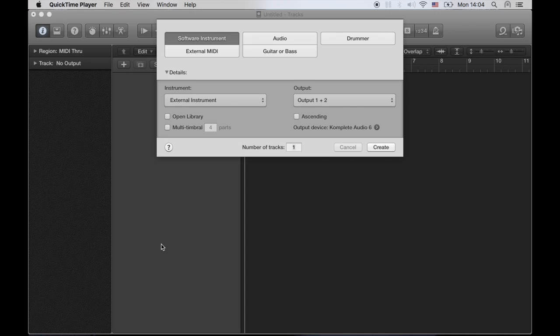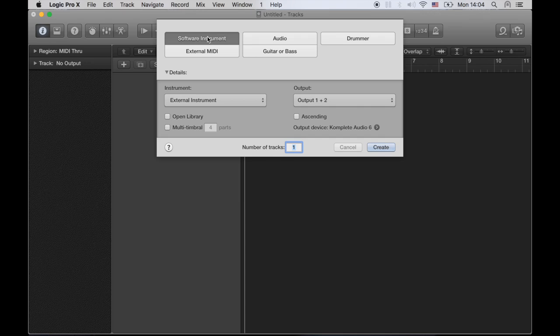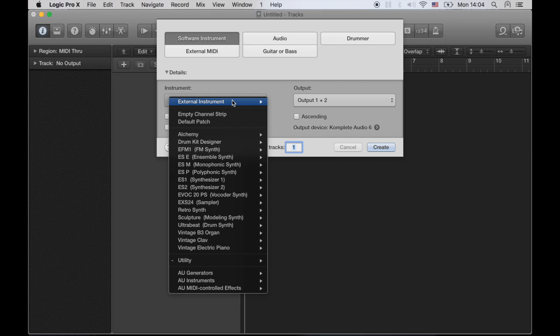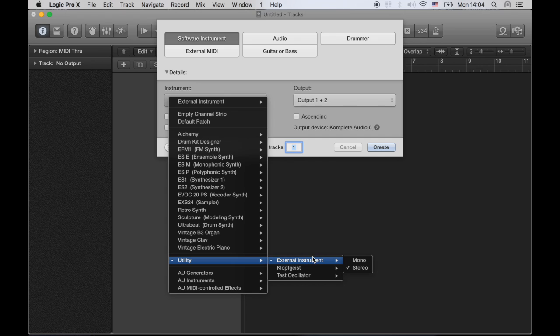So the first thing you need to do is you need to create a software instrument. I have here an empty Logic project going. So you click on software instrument, and you can either do it here or later, but I prefer to do it here. In the instruments tab you will need to go down to utility, external instrument, and stereo.